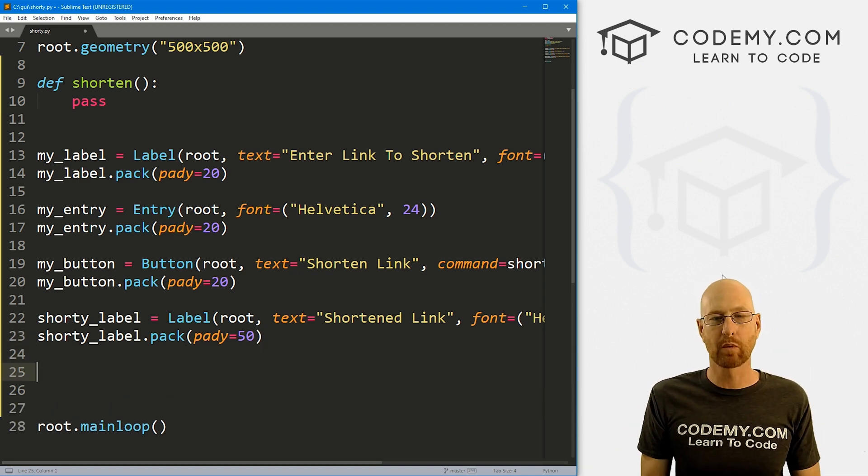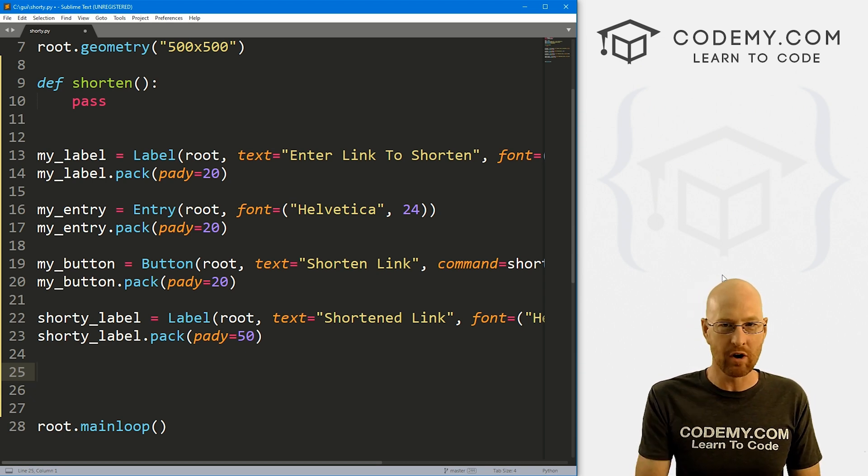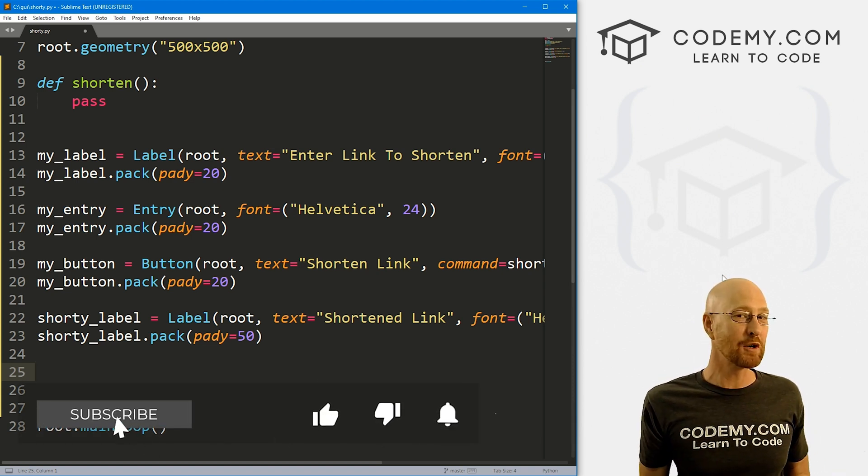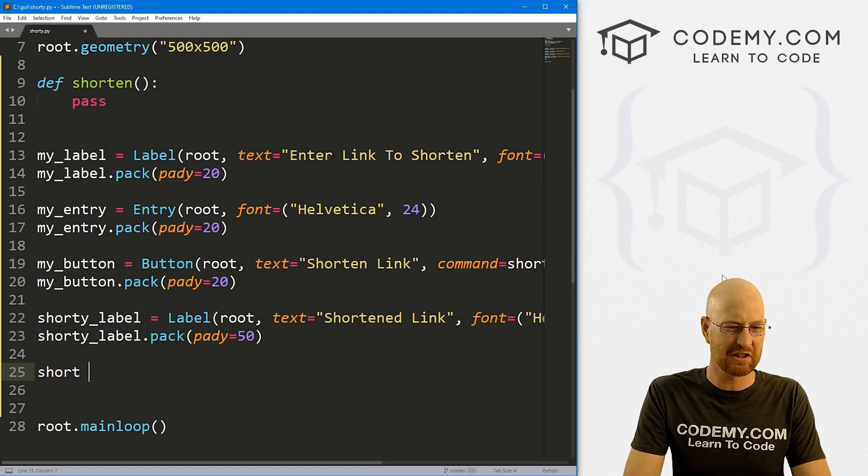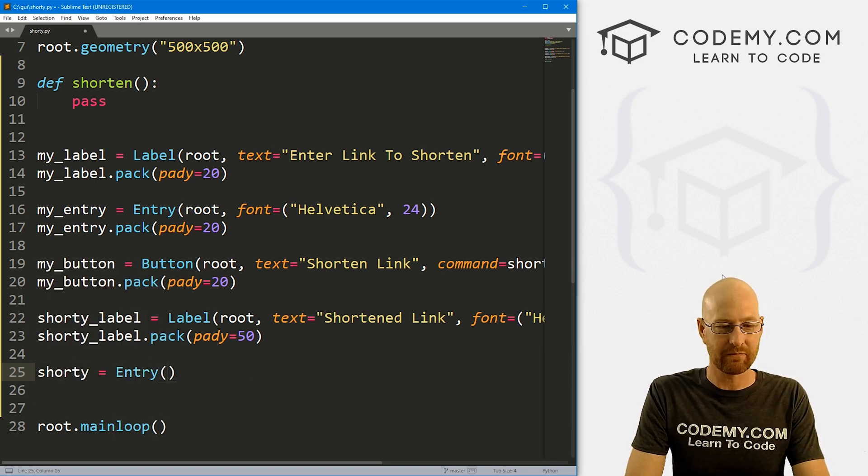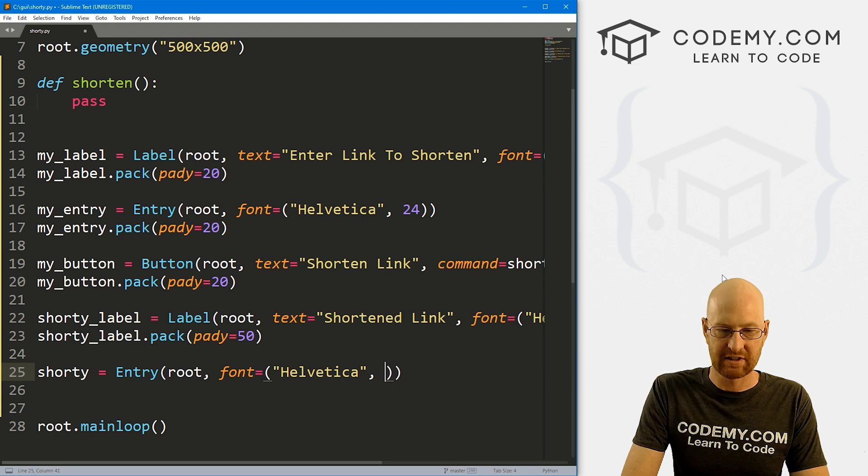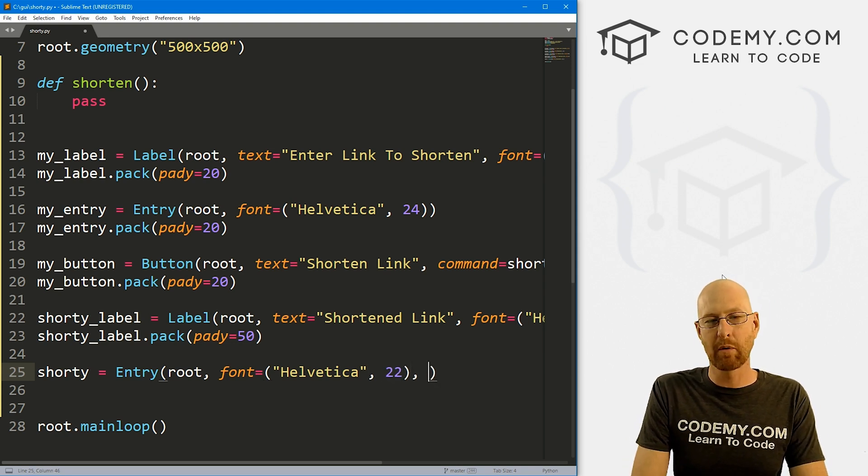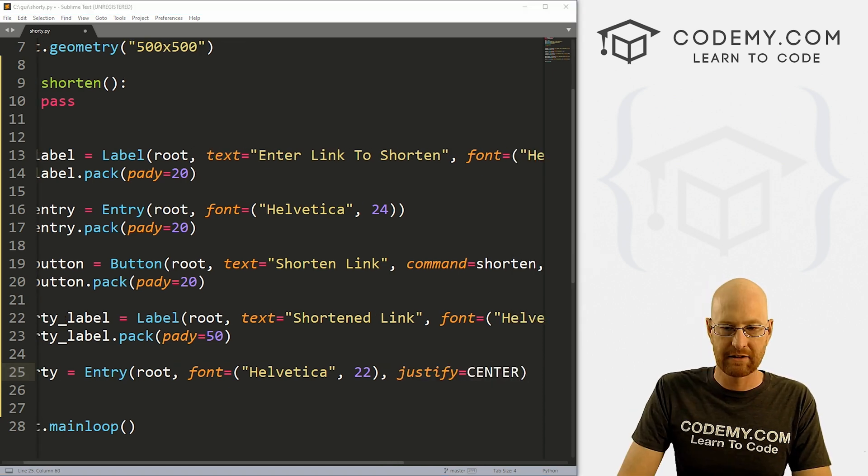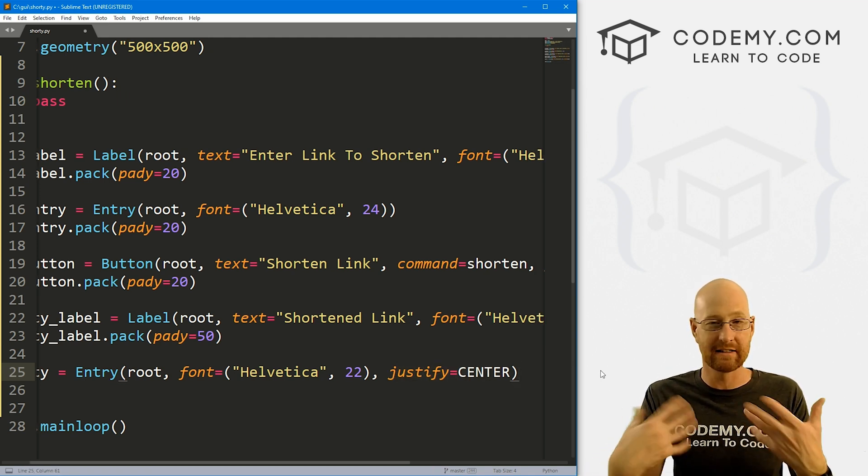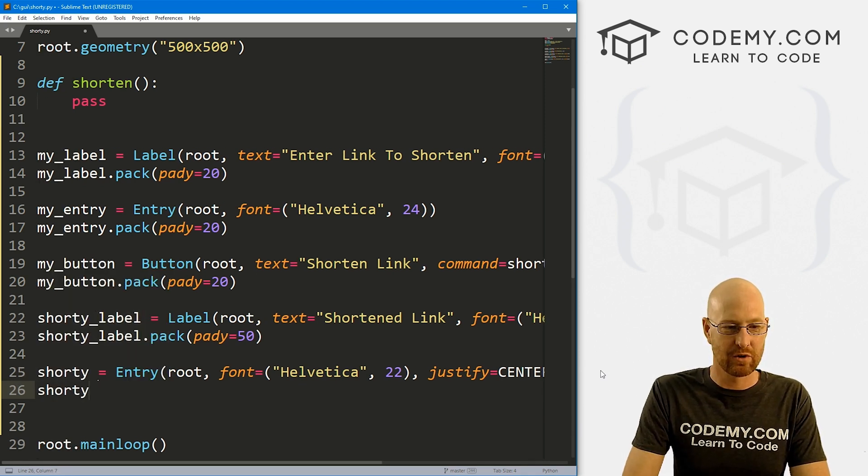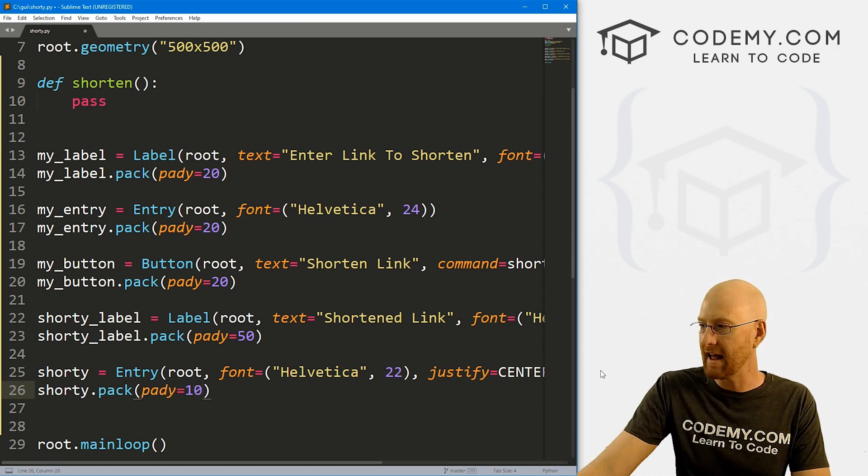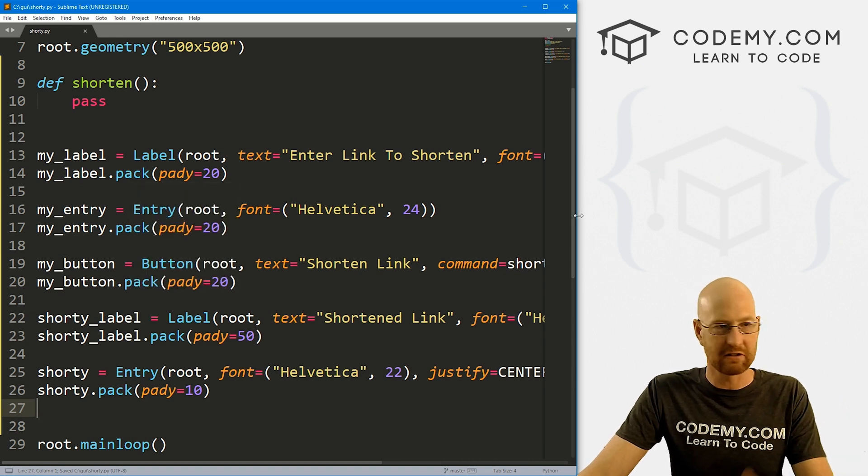Okay, now finally, we need an entry box where we can output the shortened link. And I want to use an entry box for this because if we use a label, it's gonna be hard to drag and drop your mouse and copy it. But with an entry box, you can drag and drop and copy with your mouse. So we're going to use an entry box called shorty. We want to put it in root, we want the font to equal Helvetica with a size of like 22. And I want this, I want the text of this to be in the middle of the box. So I'm going to give it a justify of center. And that's good for now. And in a minute after we get this all working, I'll change the background color of this so that it disappears. So you can't see it's an entry box, a little trick I like to do. But for now, let's just go shorty.pack and give this a pady of like 10.